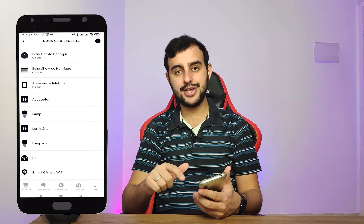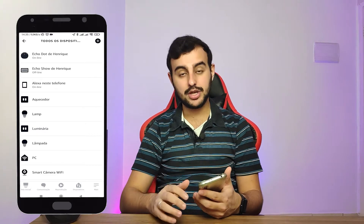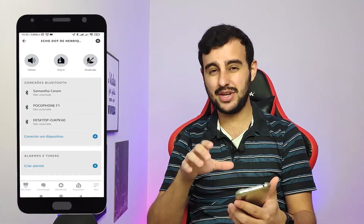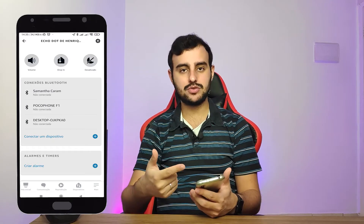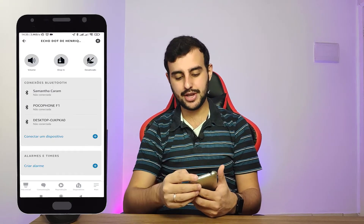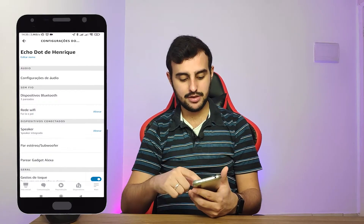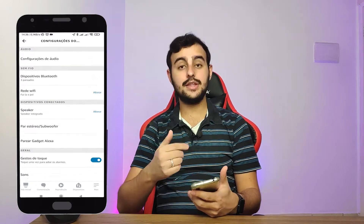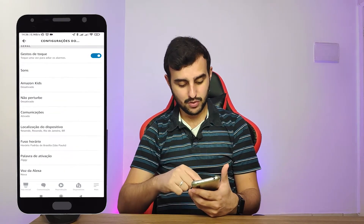Aqui no dispositivo — que é esse cara aqui — eu vou clicar nele. Essa é uma nova telinha que apareceu recentemente no aplicativo para a gente acessar as configurações. No canto superior direito vai ter uma engrenagem — clica nela — e a gente vai descer aqui na lista. Descendo a lista, a gente vai ver Idioma.